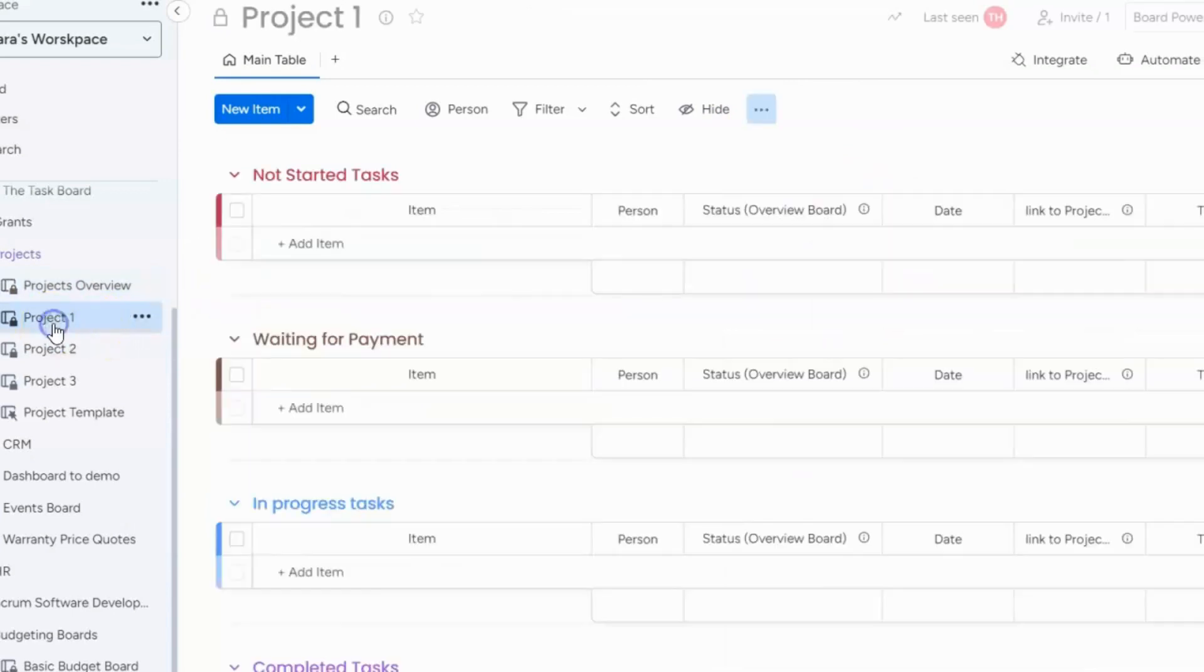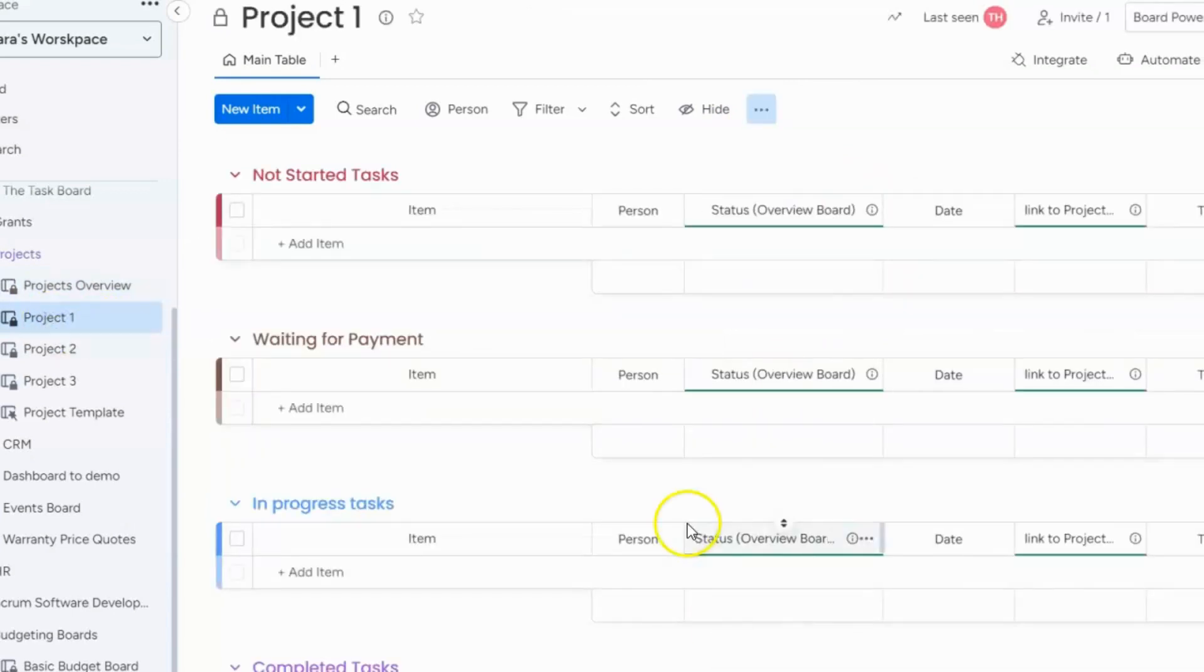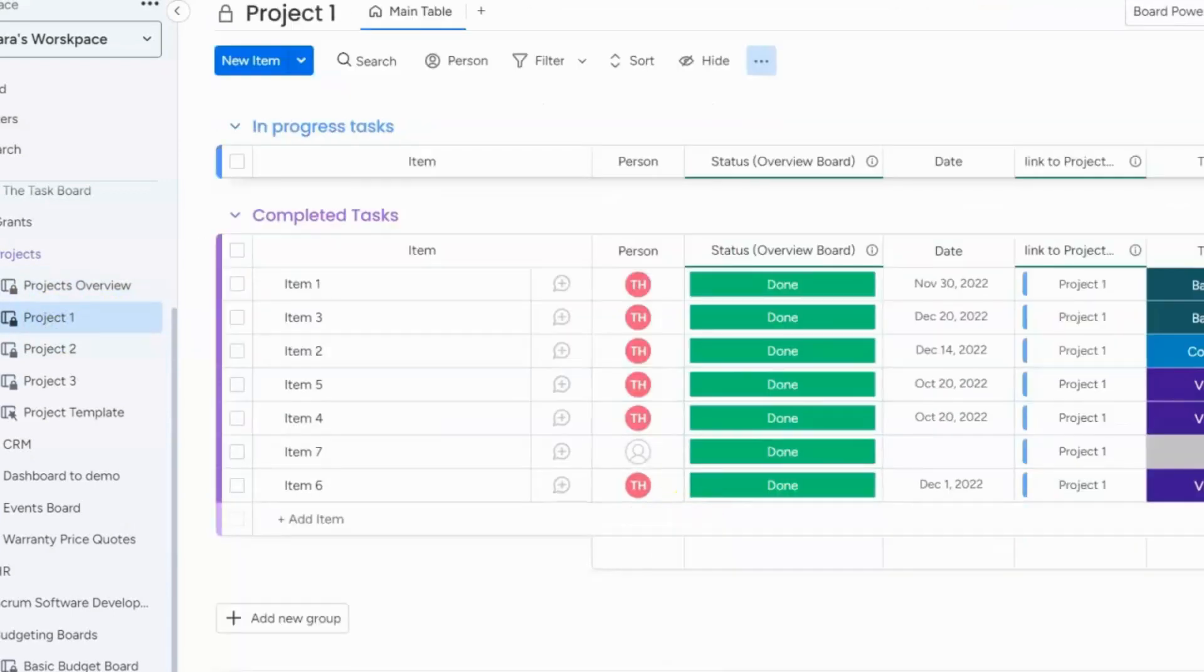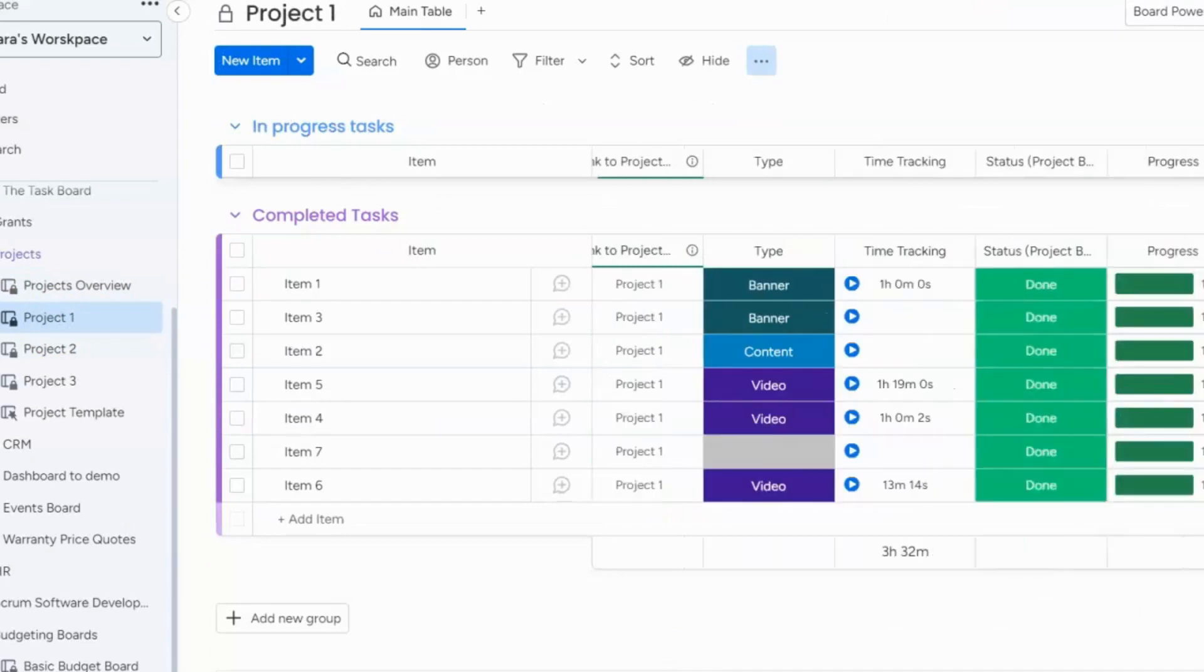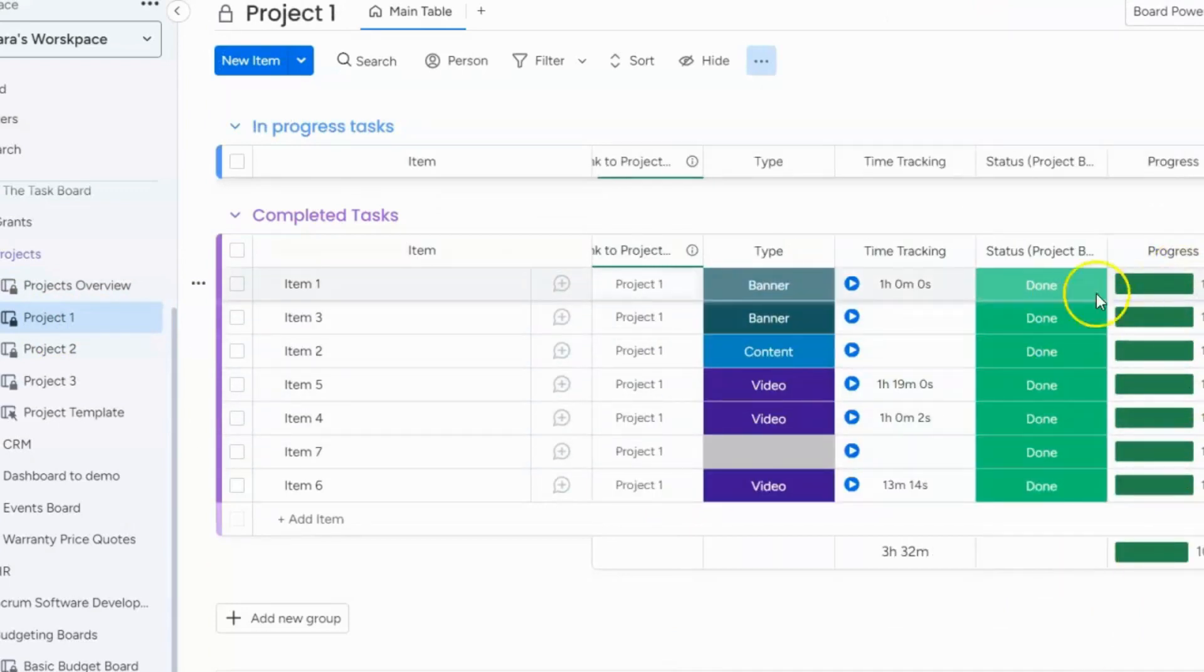So as opposed to this project one board where you can see here I just have one, this is just tracking the status of one specific item which is not really helpful.